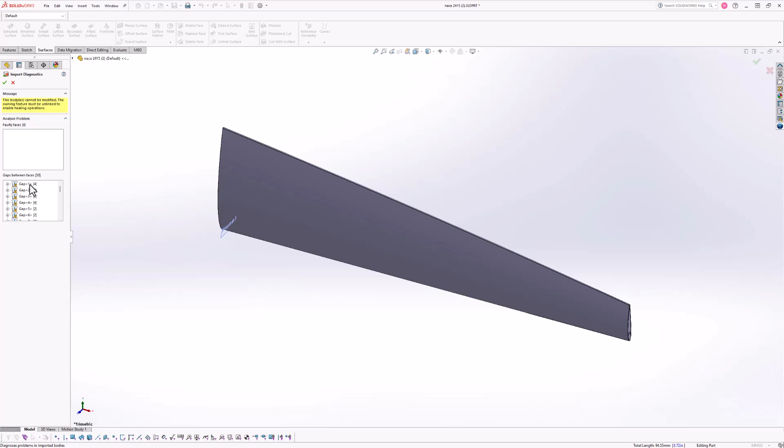Something you can do is come through here through the gaps between faces options and find these specific gaps and fill them in yourselves, but we do not have the option to heal everything automatically. So I'm going to go ahead and close this out.